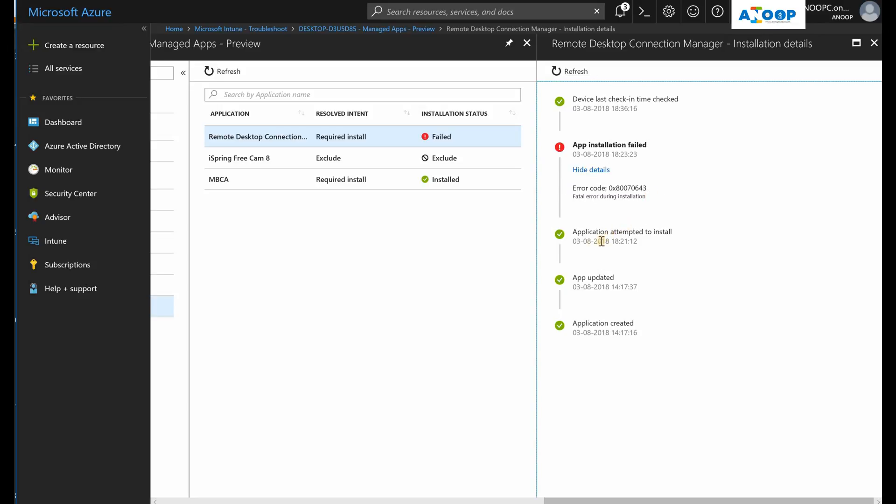As you can see over here, 6:21 it started the installation and 6:23 it failed. The app got updated around 2 and the application was created around 2:17. So all these informations are there.